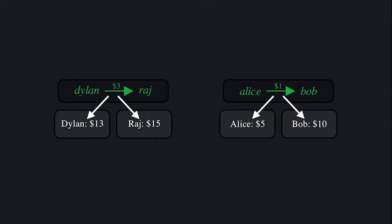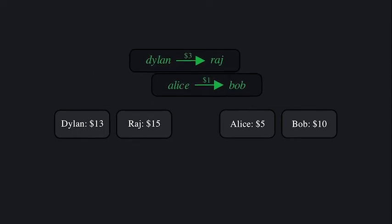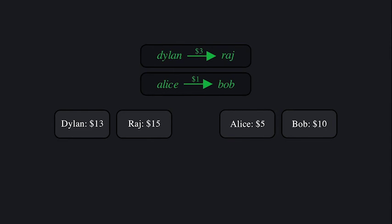This way, programs that don't touch the same data can run simultaneously. So Solana can process Alice sends one dollar to Bob at the same time as Dylan sends three dollars to Raj.